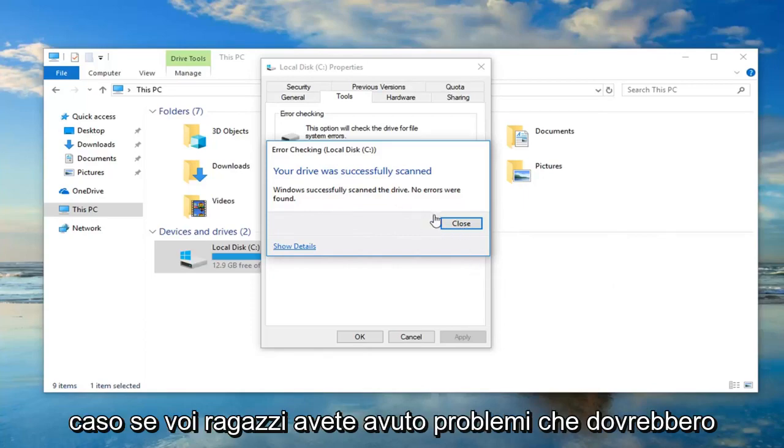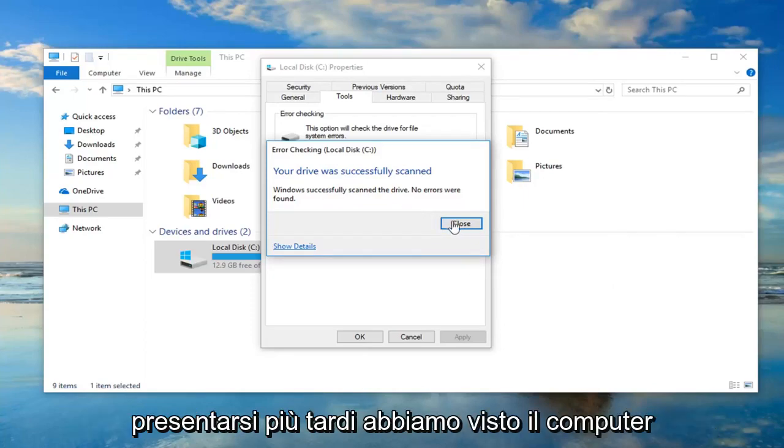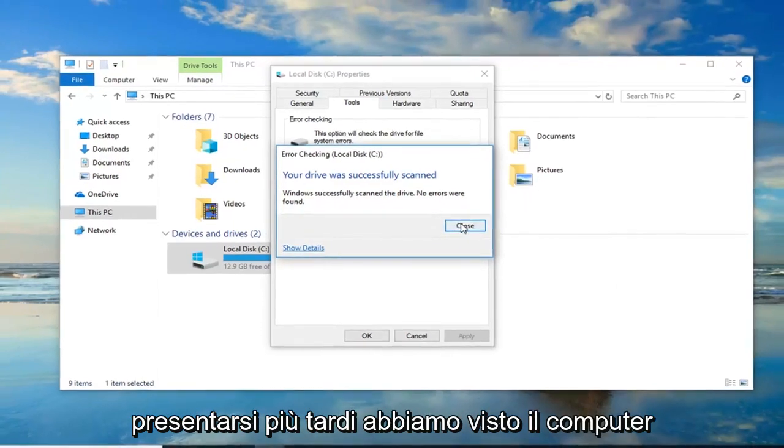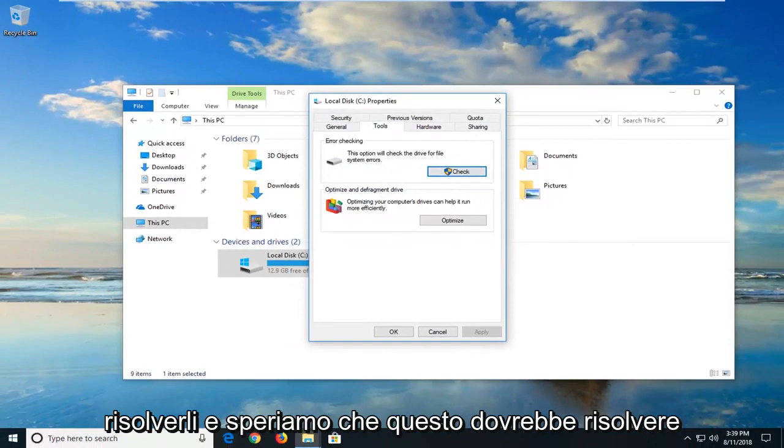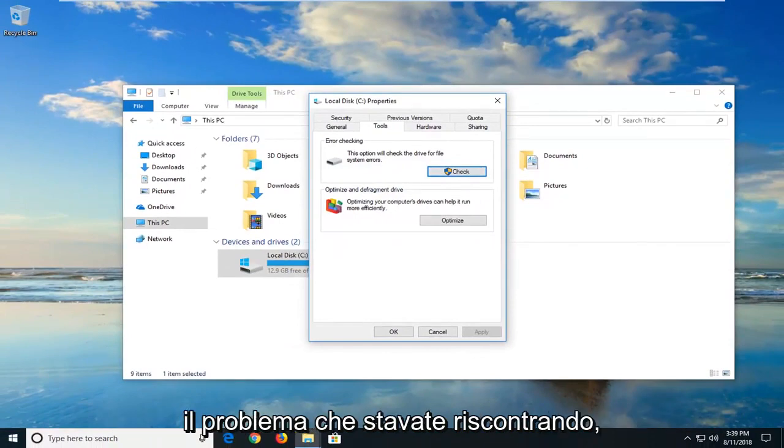If you guys had issues, it should show up. Let it restart the computer to fix them. And hopefully that should have resolved the problem you guys were experiencing.